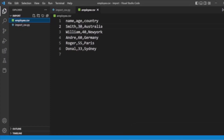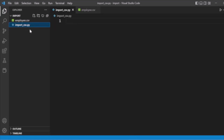Now we will start coding. We have already created a Python file called 'import_mongodb_csv.py'. To import CSV data to MongoDB we need two modules: one is the CSV module to read the CSV data, and the other is the PyMongo module for connecting to MongoDB.